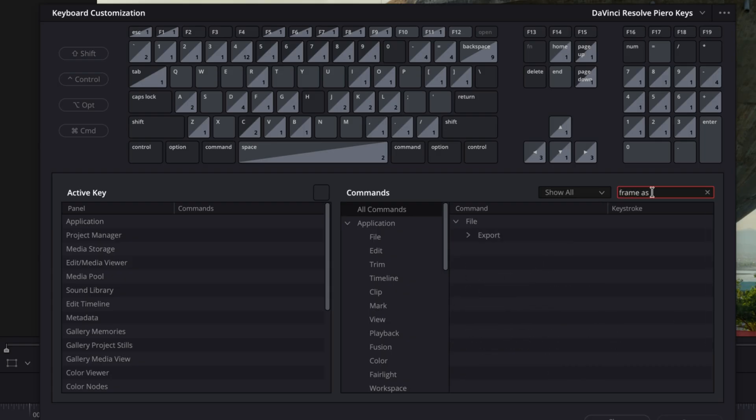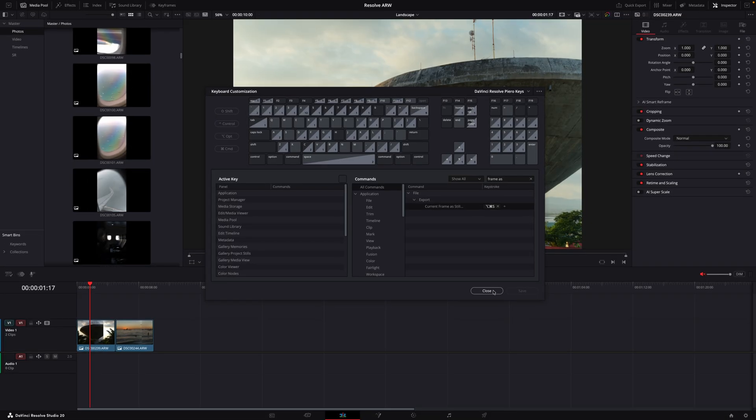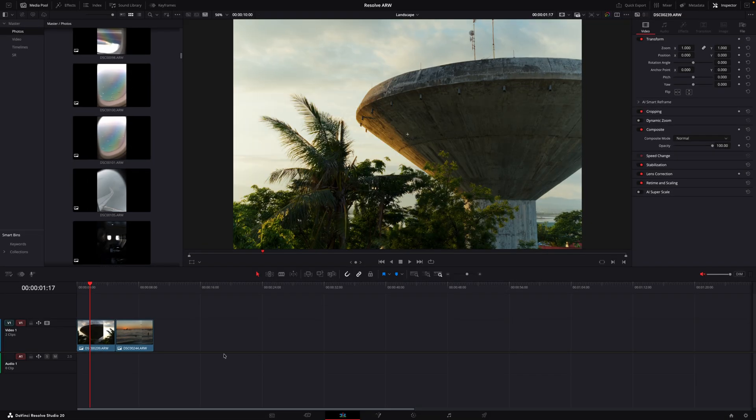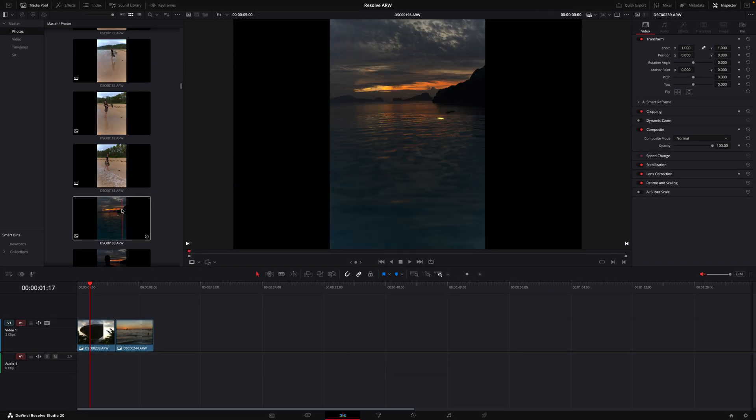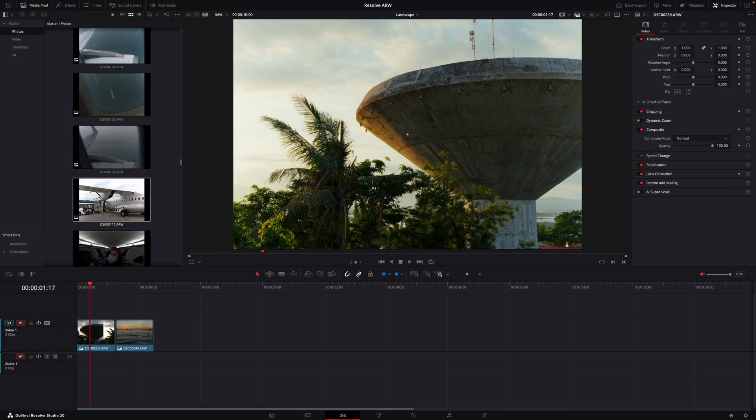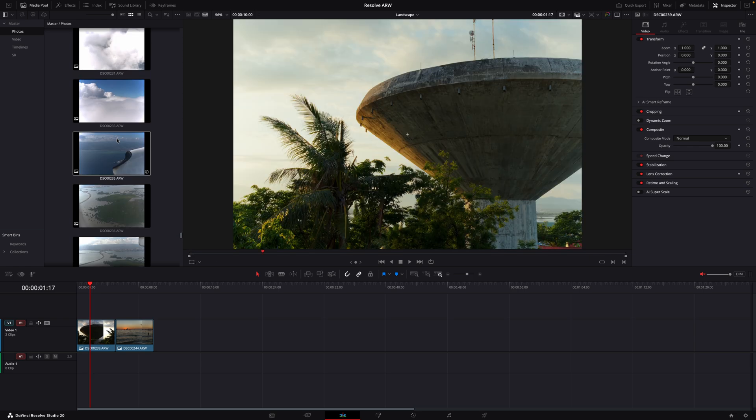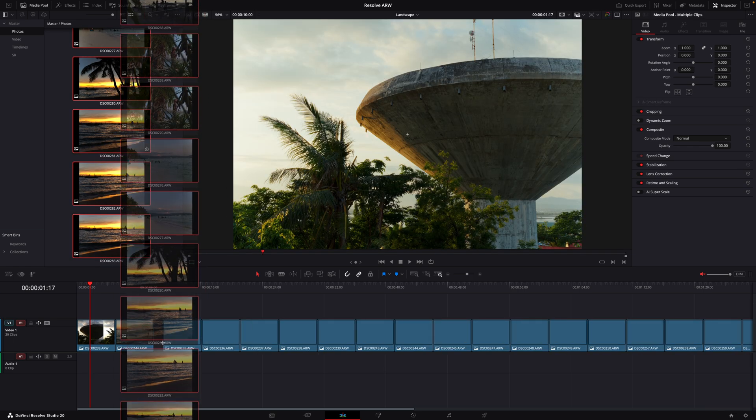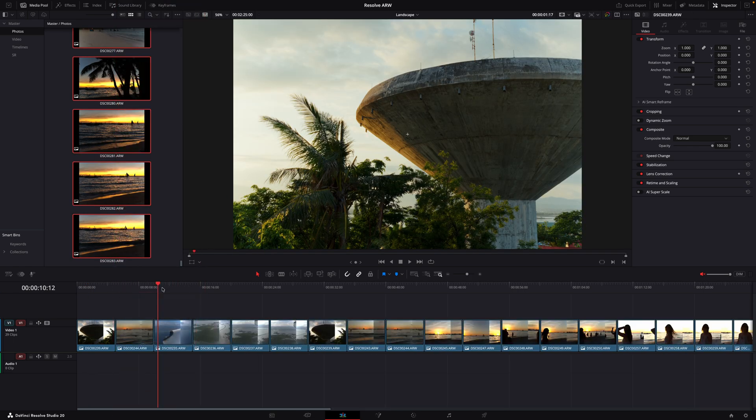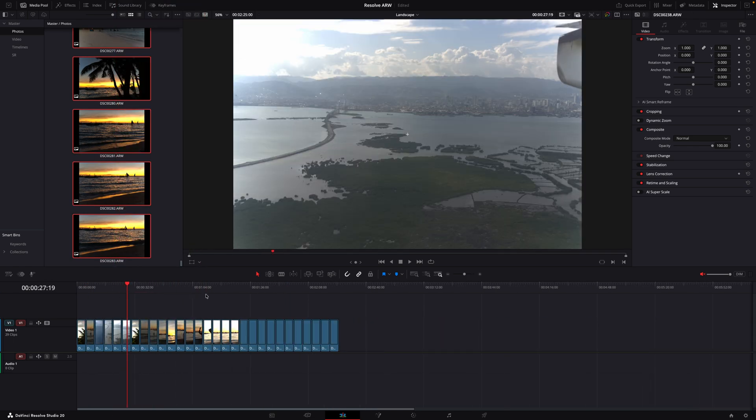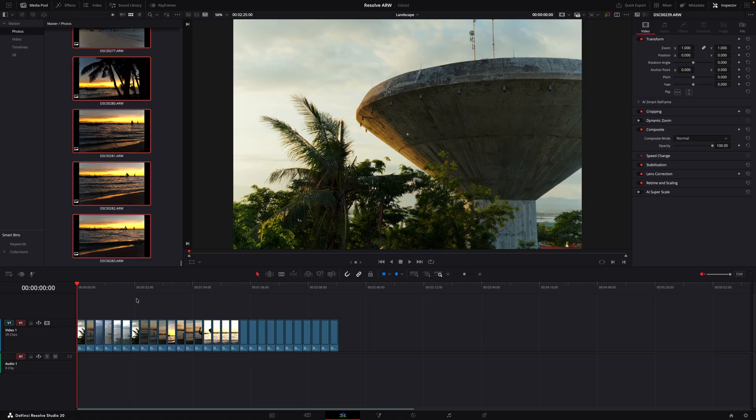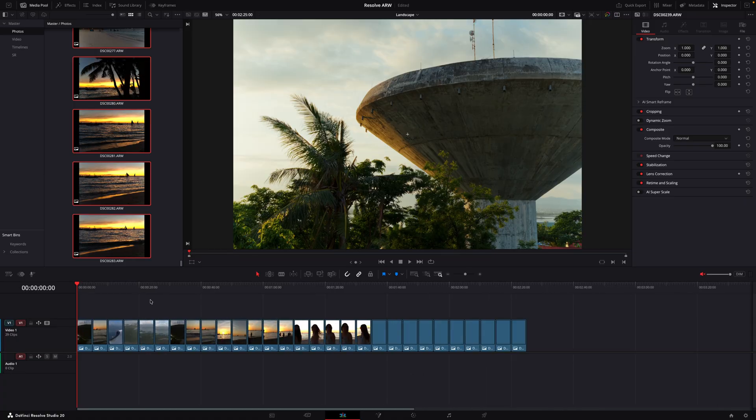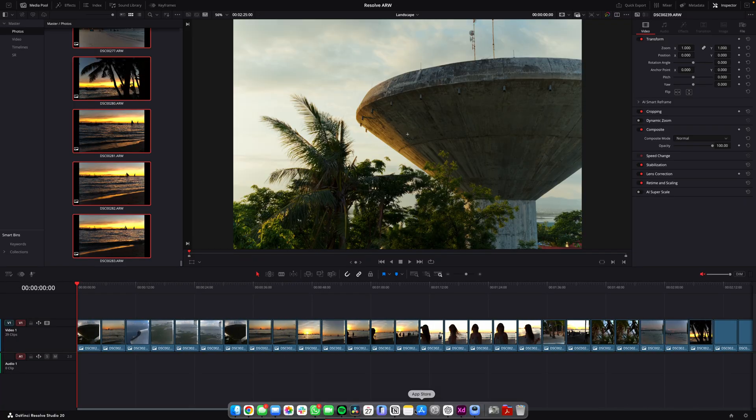frame as still, you have this one here and you can just assign a keyboard shortcut. But in that case it would take too long. So if we had, I don't know, for example all of these photos in here and we wanted to export all of them that would take some time. So there